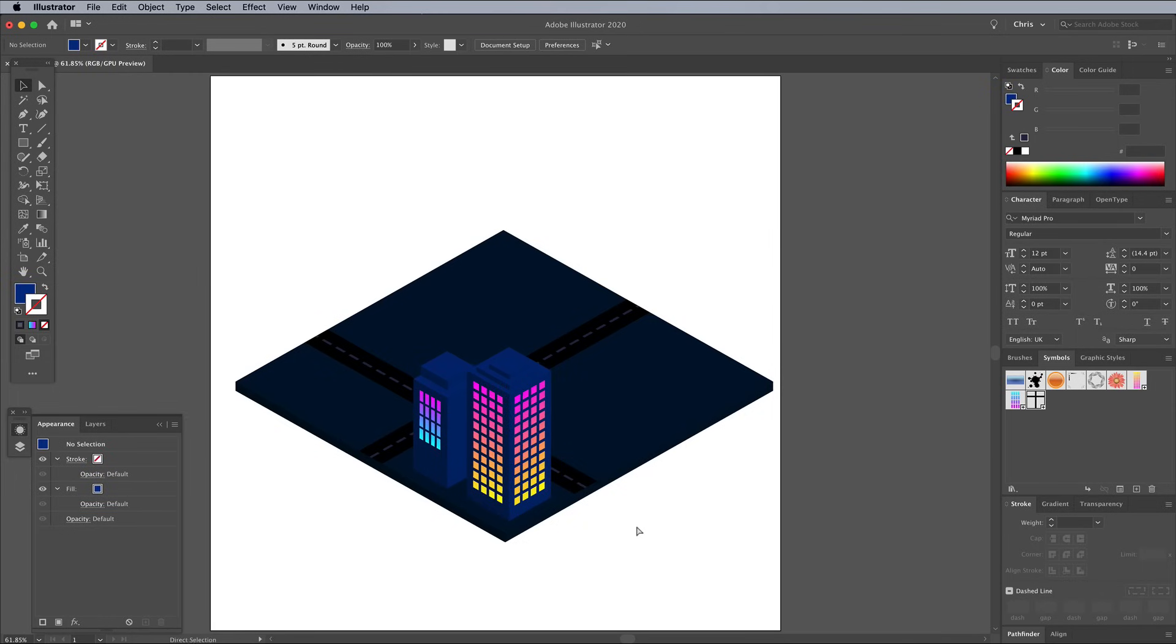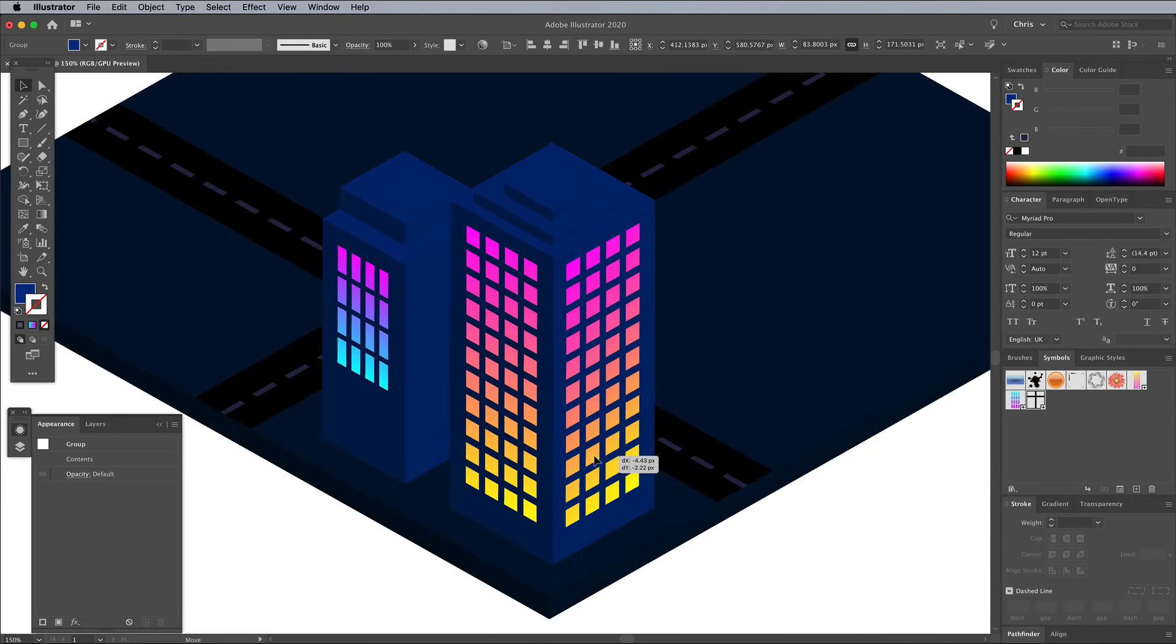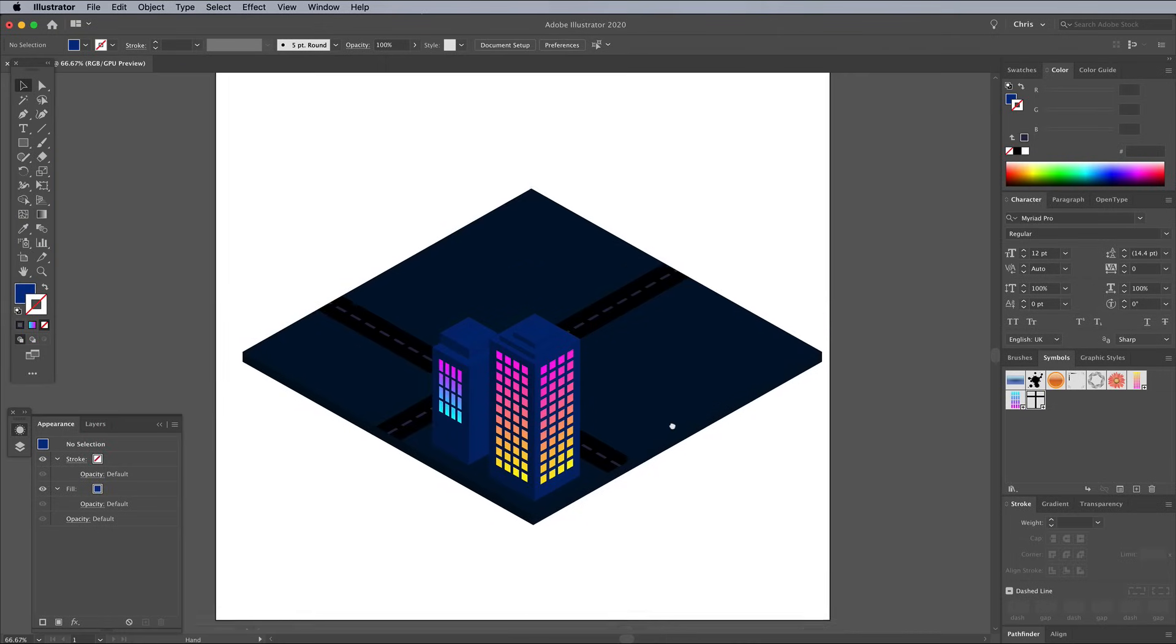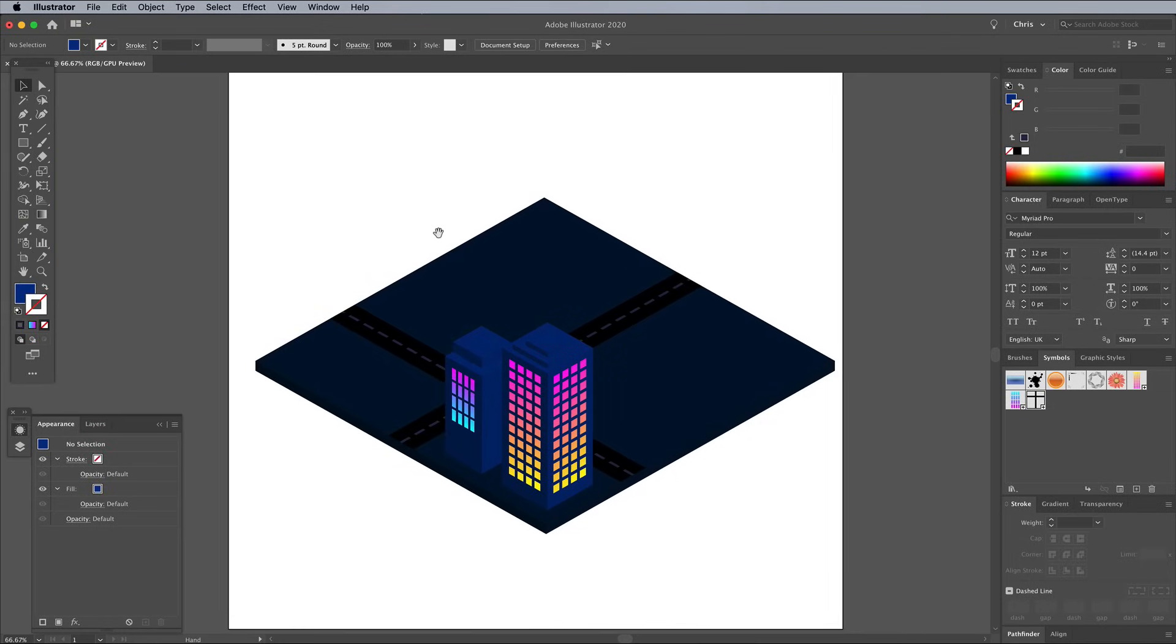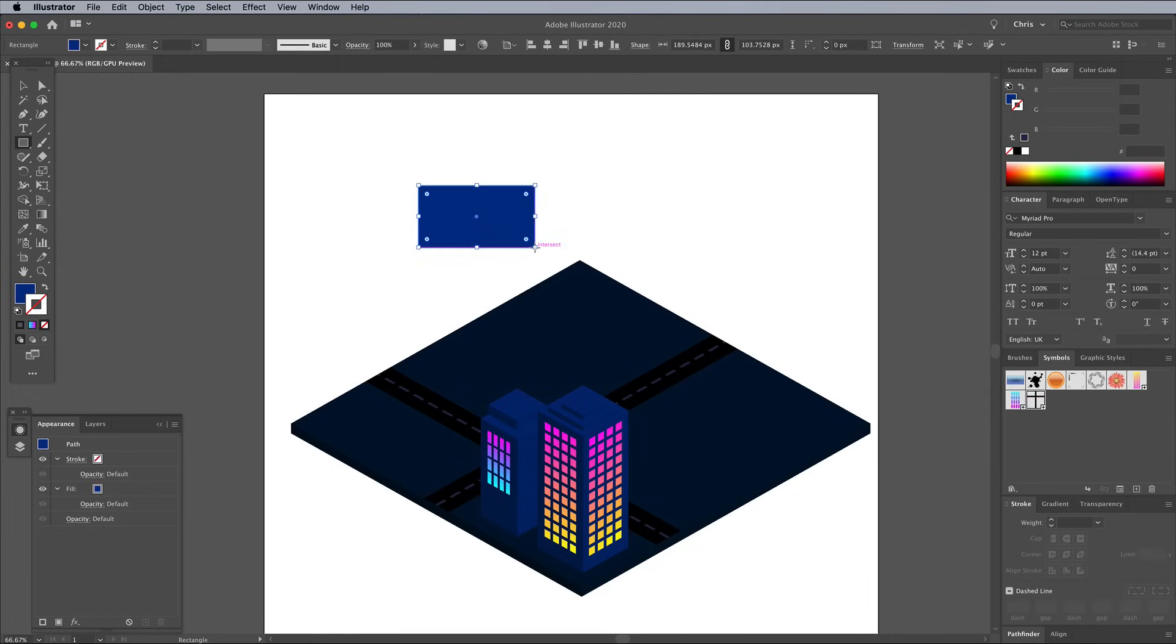Reposition your buildings to begin filling out blocks in your little isometric city. Having just selected one of the shapes will have loaded the blue fill color, so you're ready to draw a new shape to construct more buildings.